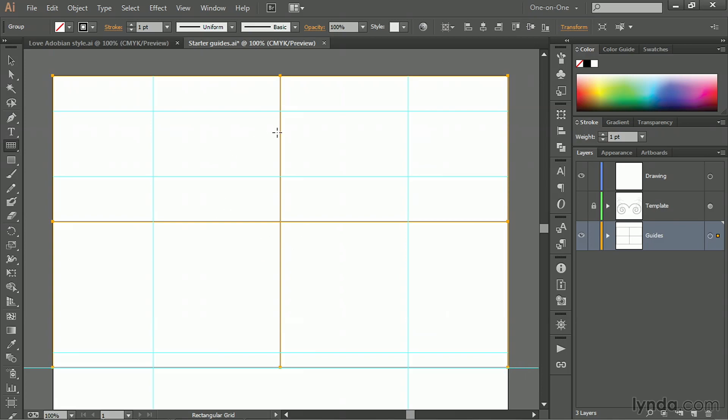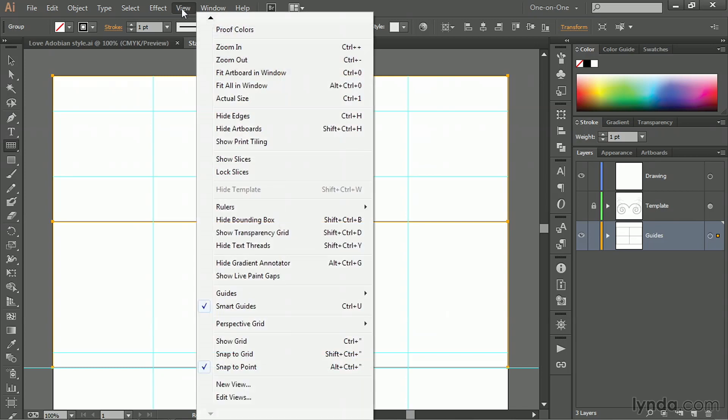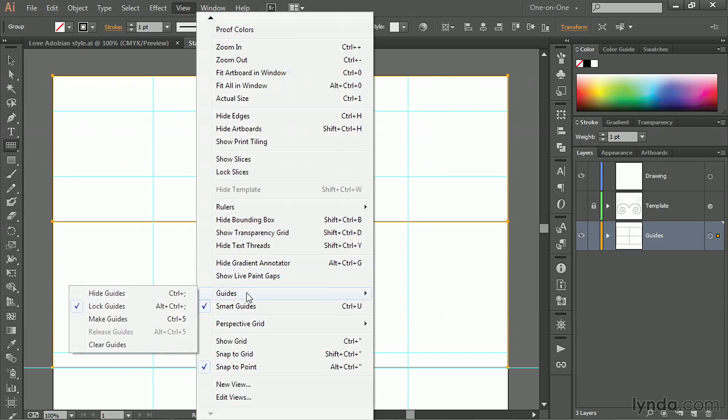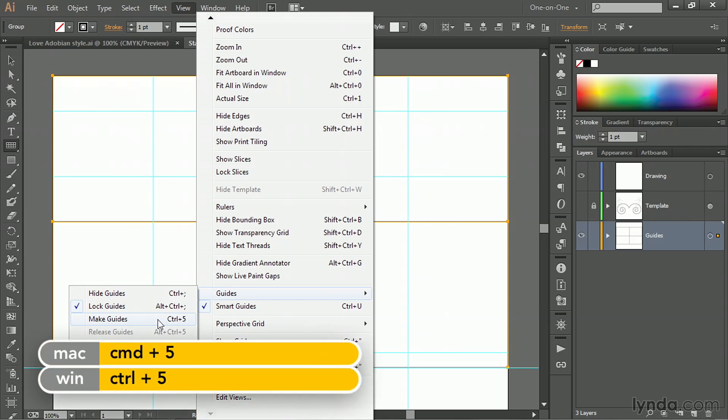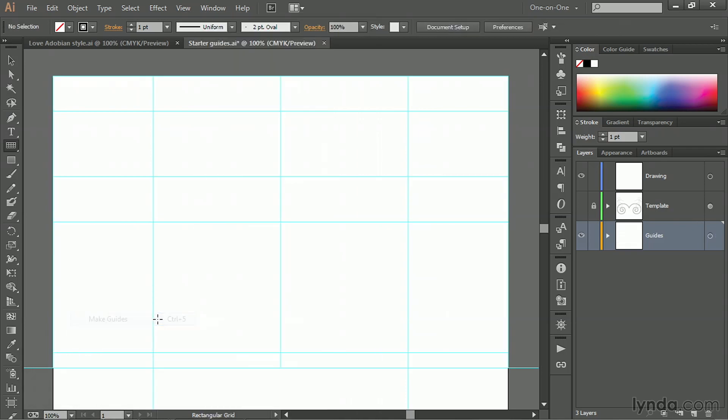Then of course, we want to turn that thing into guidelines. And you do that by going up to the view menu, choosing guides and choosing make guides, or you can press control five or command five on the Mac. Anyway, that ends up creating those non-printing snapping guides right there.